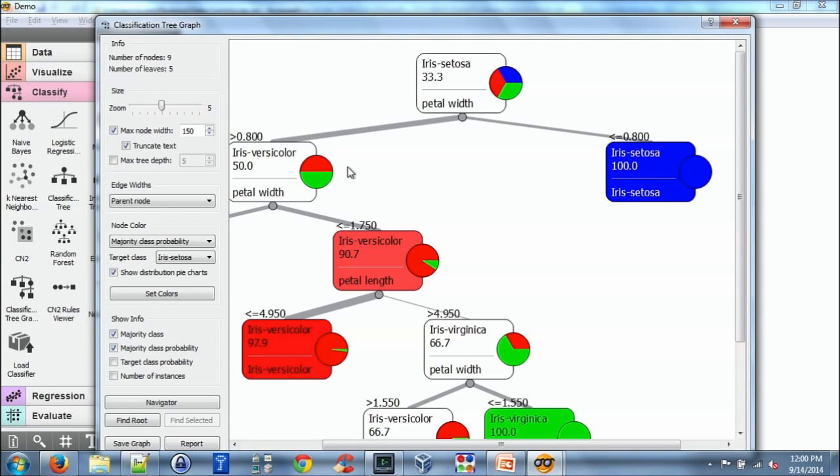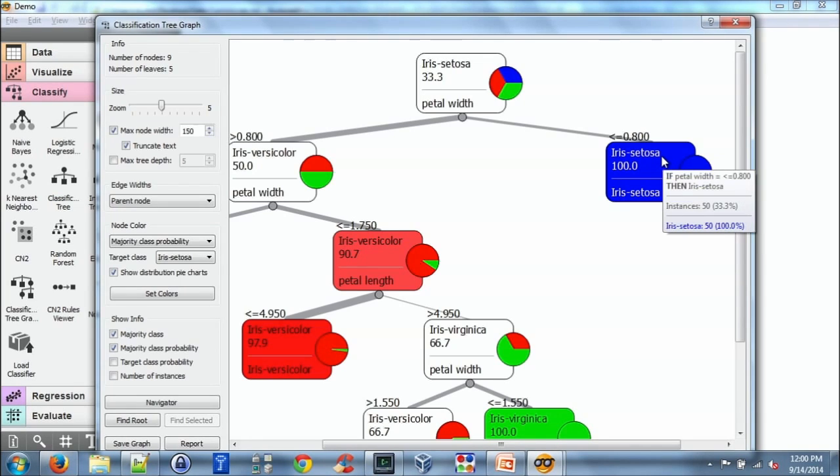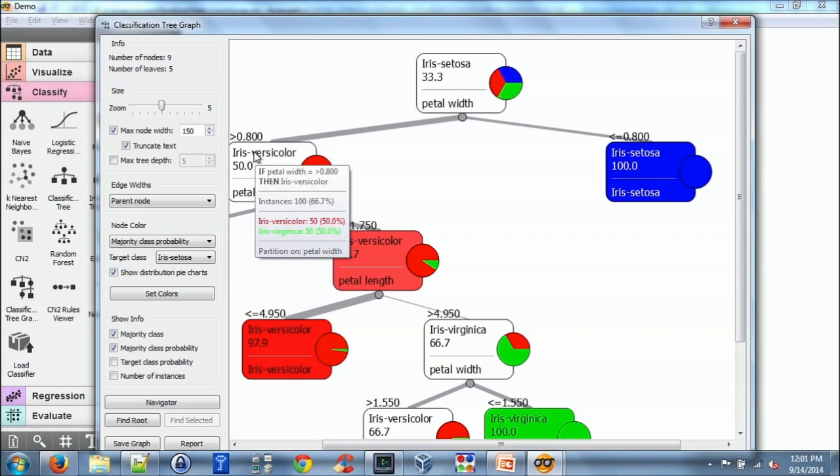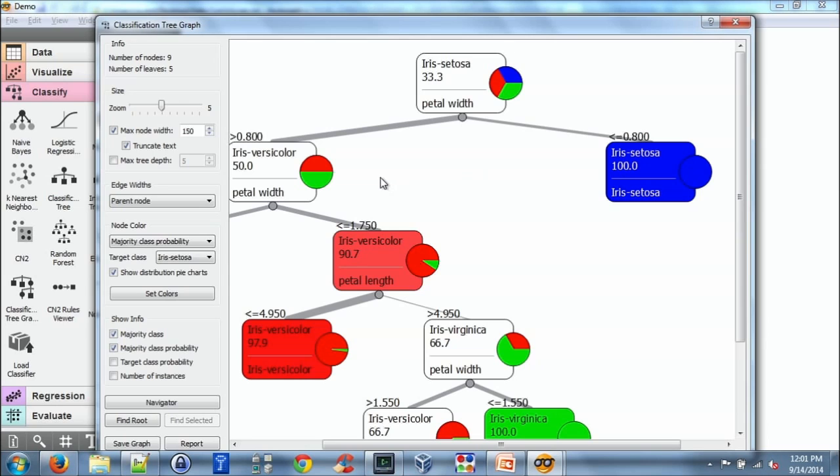So in this example, if I hover over this, it says if petal width is less than 0.8, then predict iris setosa. And similarly, if petal width is greater than 0.8, then predict one of the other two colors.